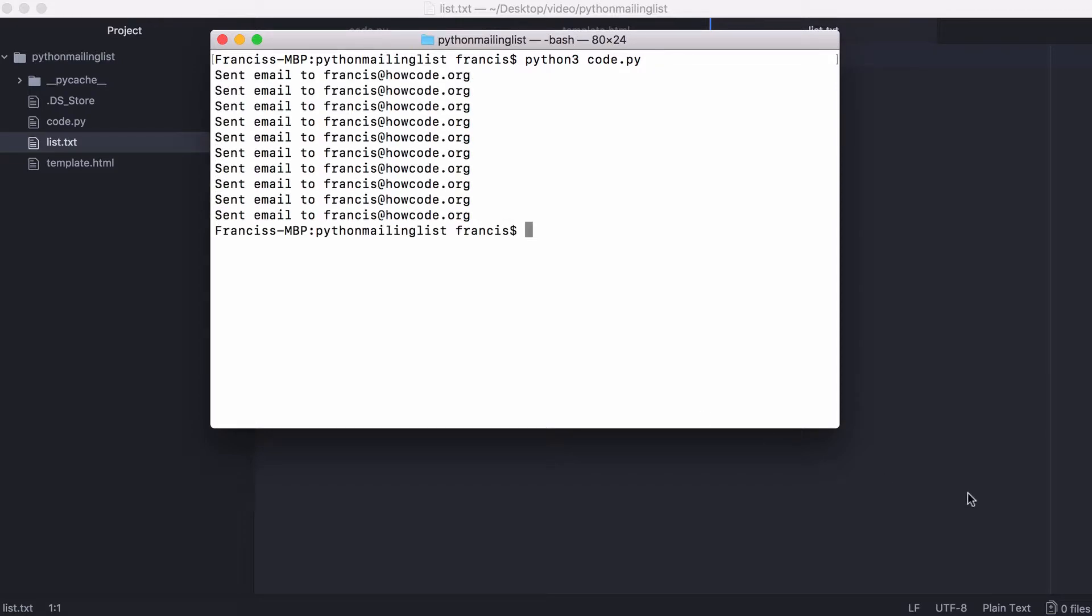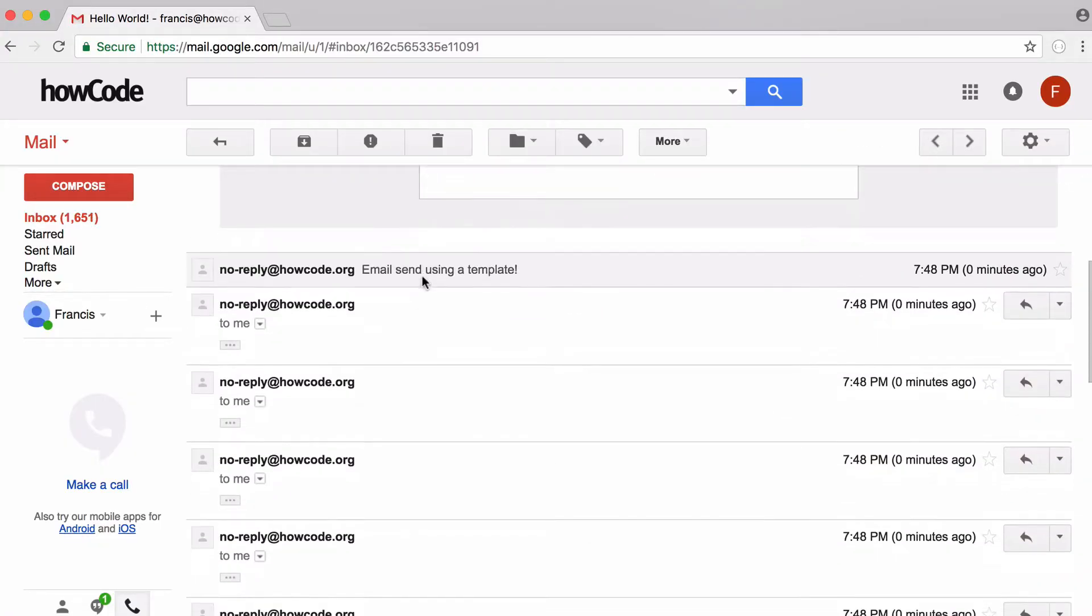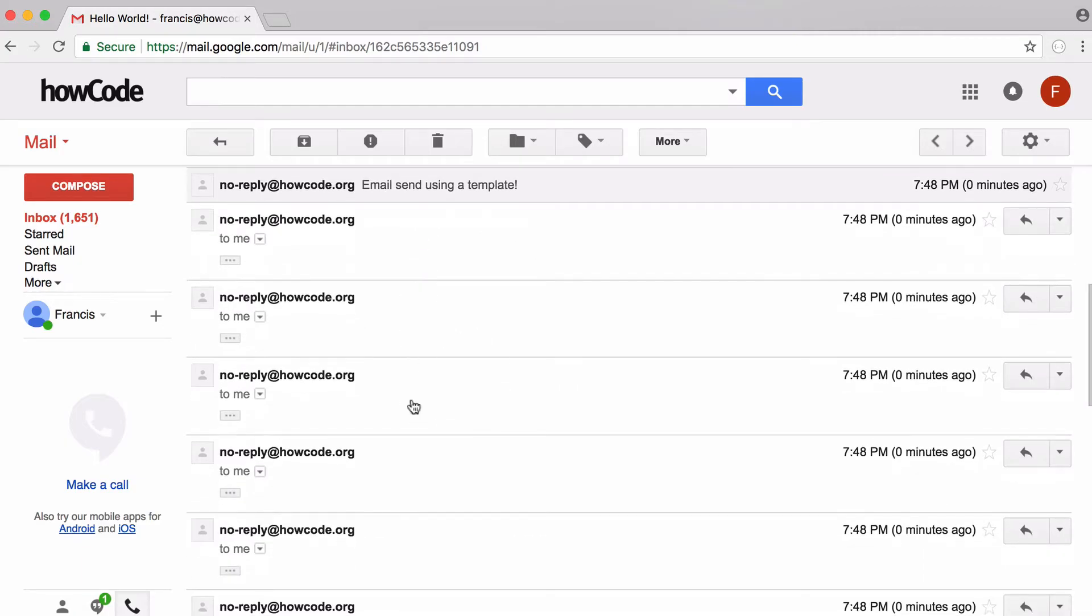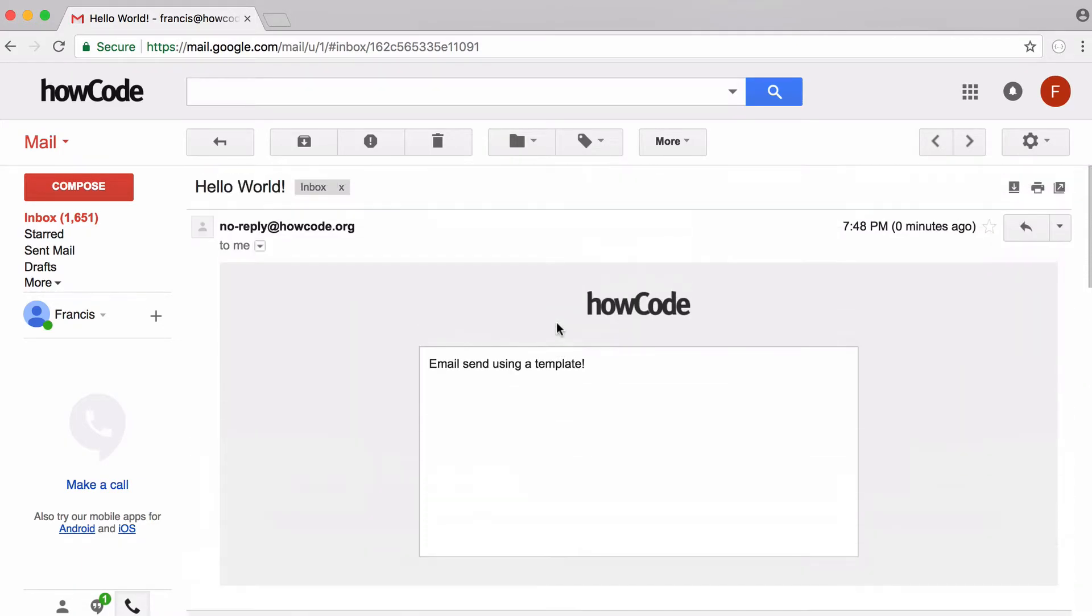So all of our emails have been sent, so let's have a look at them. So here I am in my inbox and you can see the email was sent. If I scroll down, you can see all of the other emails that it sent as well.